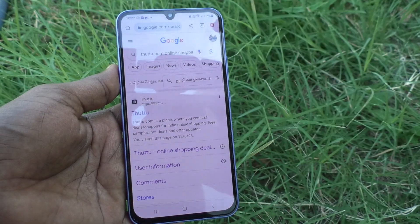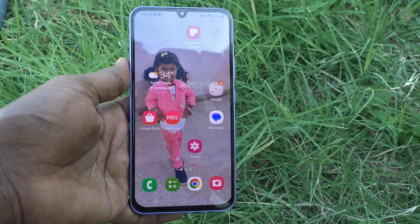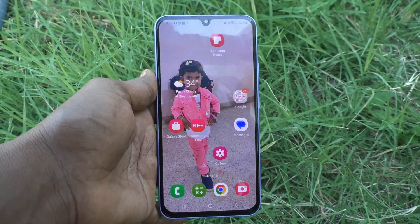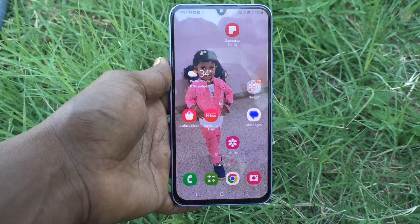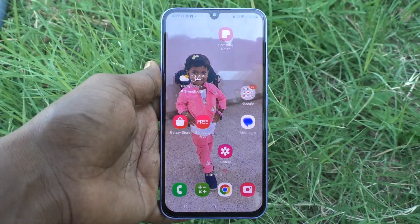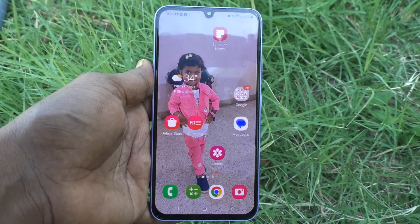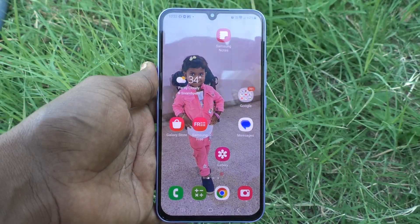In this way you can easily use split screen on your Samsung Galaxy A34 5G. That's all friends, thanks for watching, bye.